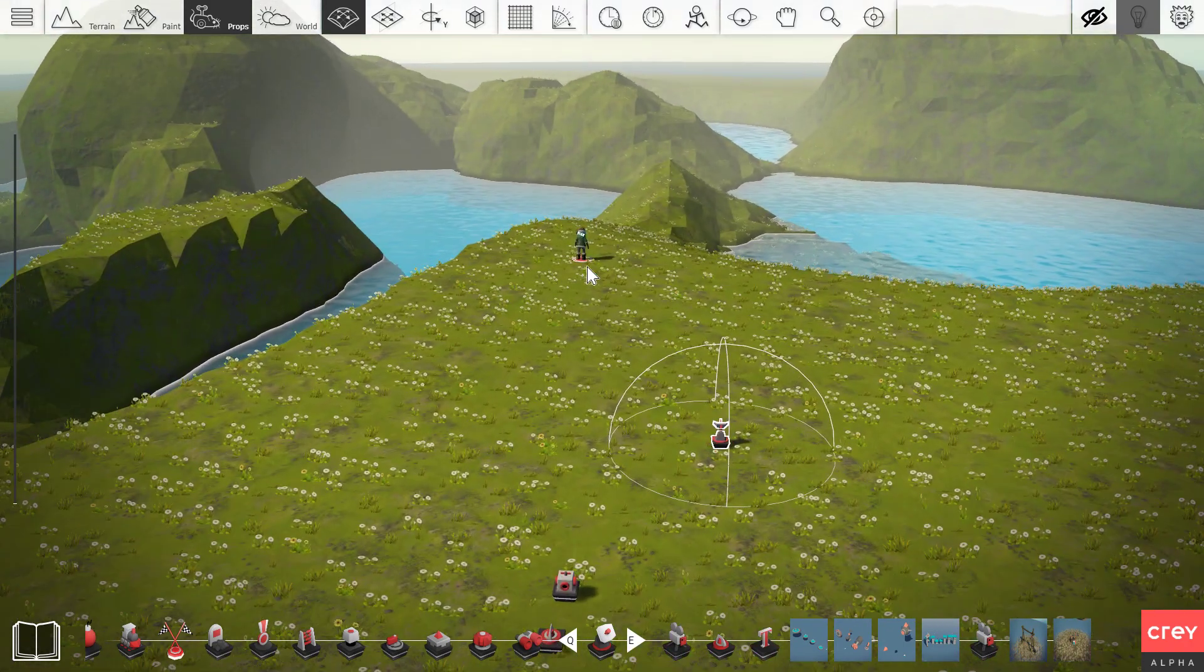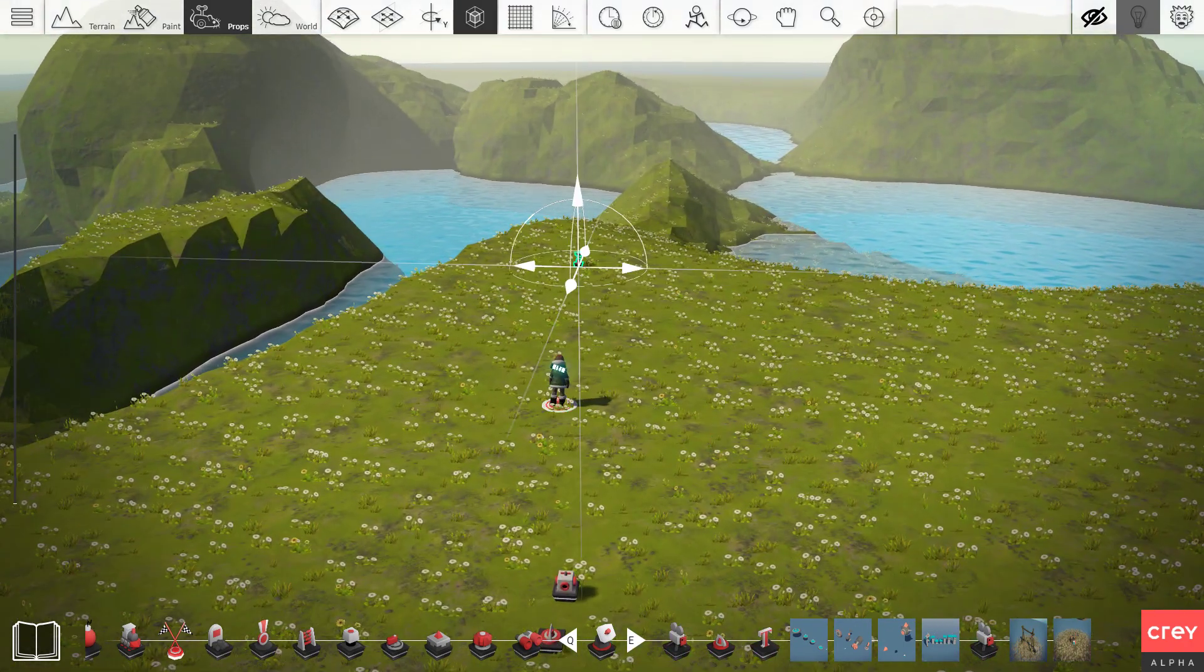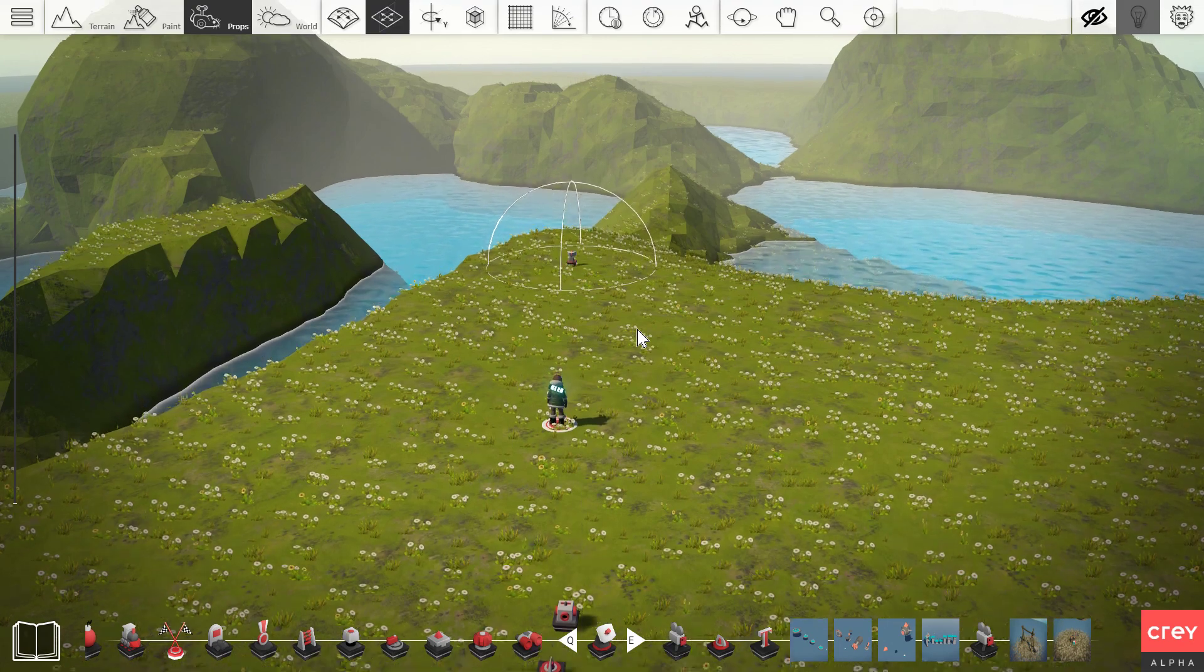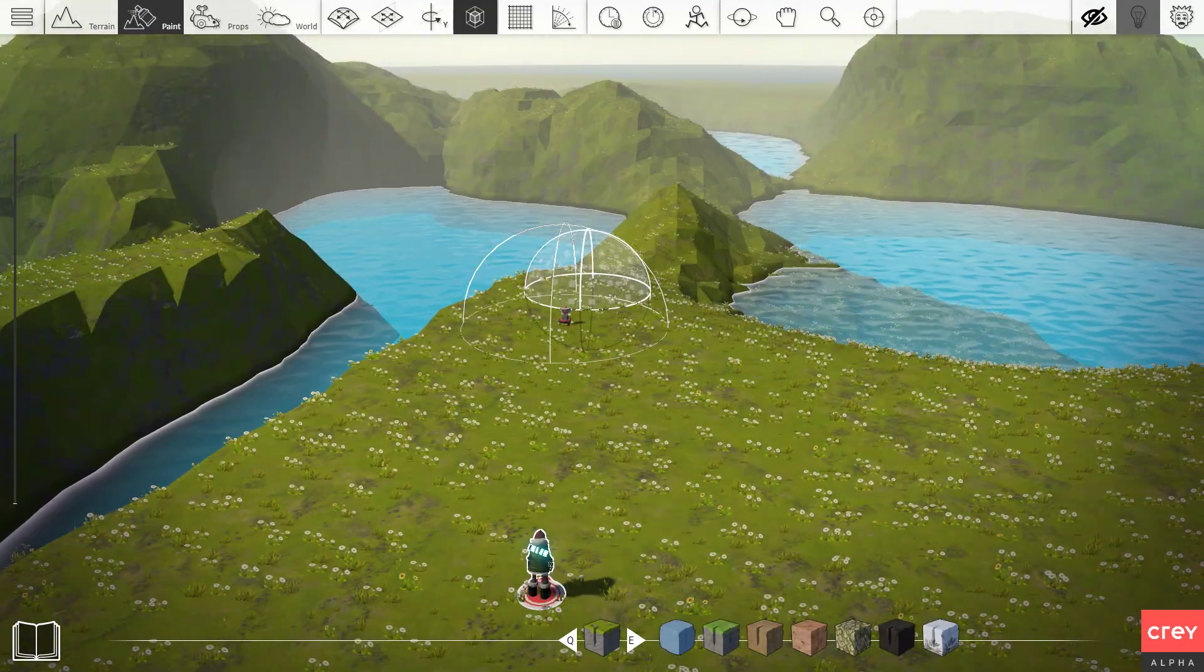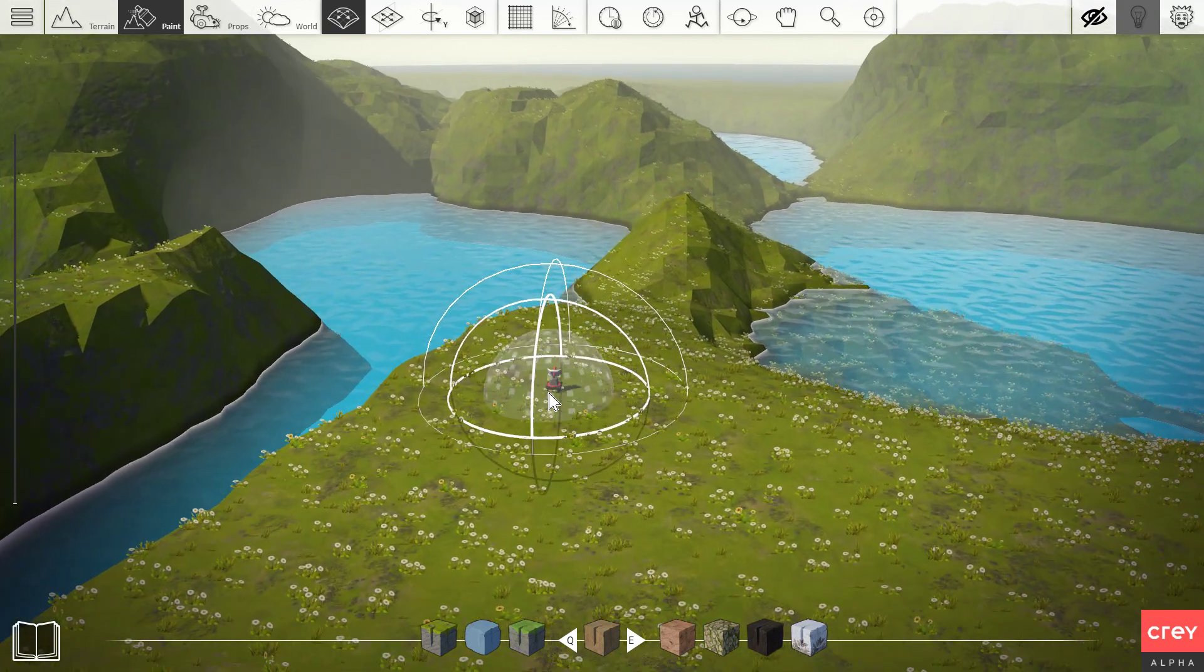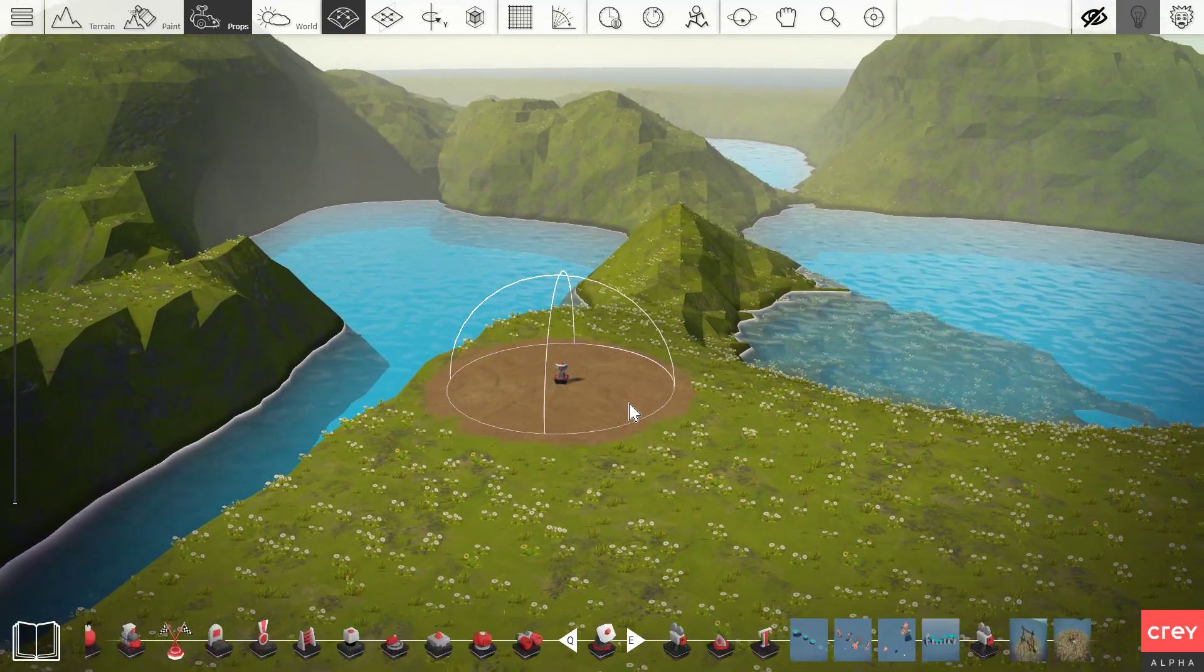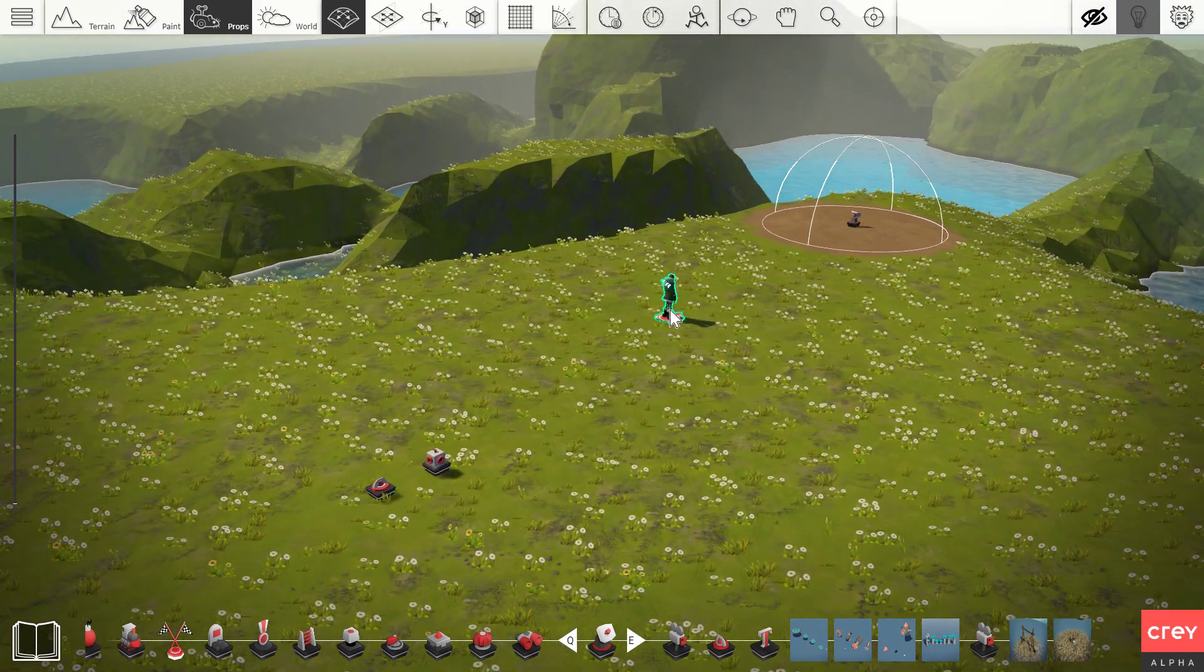So let's say we want the cutscene to start as soon as we reach this area over here. Let's just mark that with a little bit of terrain. Something like this.